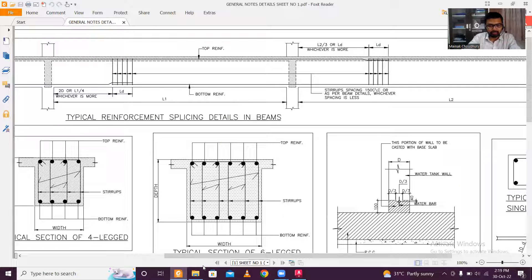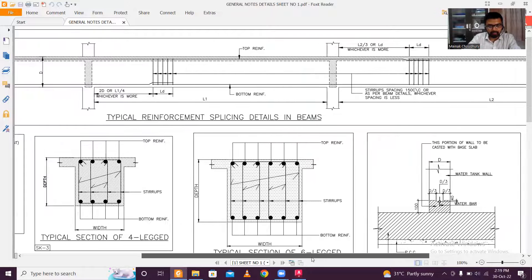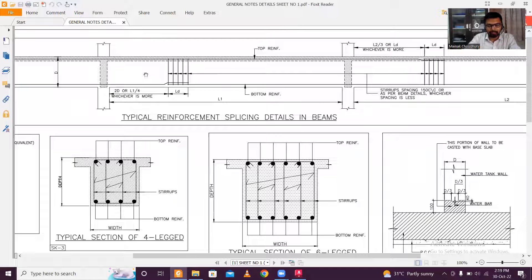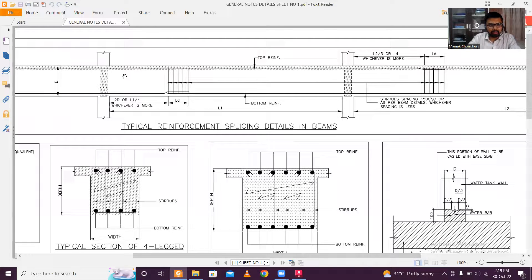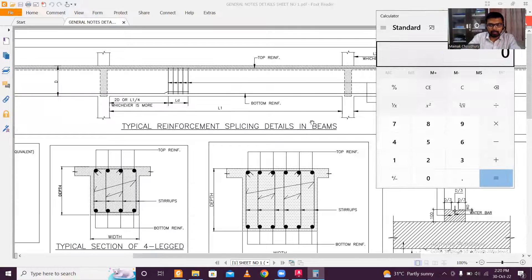Now, let me explain the lapping zone for beams. The lapping zone is either 2d or L1/4, whichever is more. For a 10-meter span beam, L/4 = 2.5 meters. For 2d, if the maximum bar is 25mm, then 2 × 25 = 50mm. In this case, L/4 (2.5m) governs.